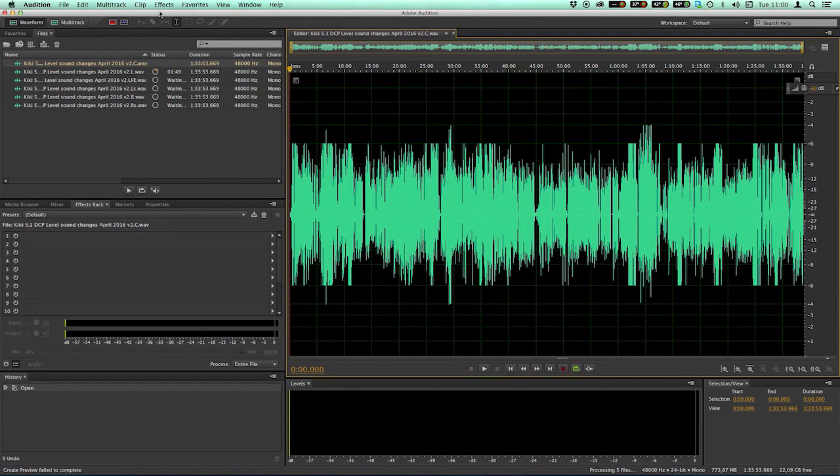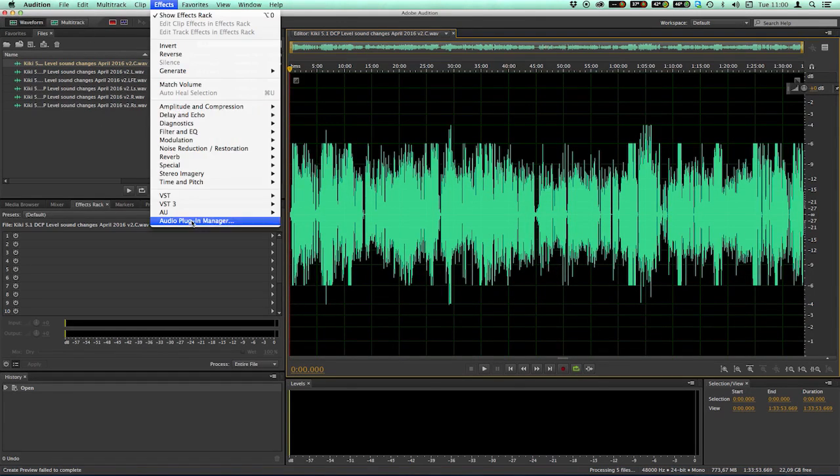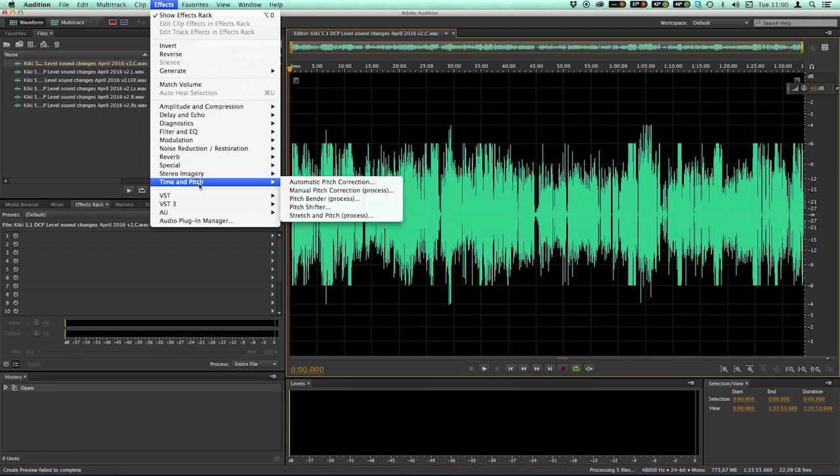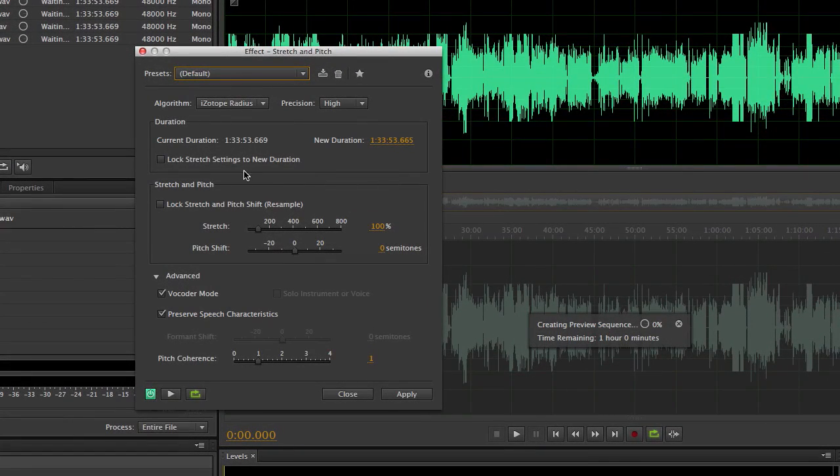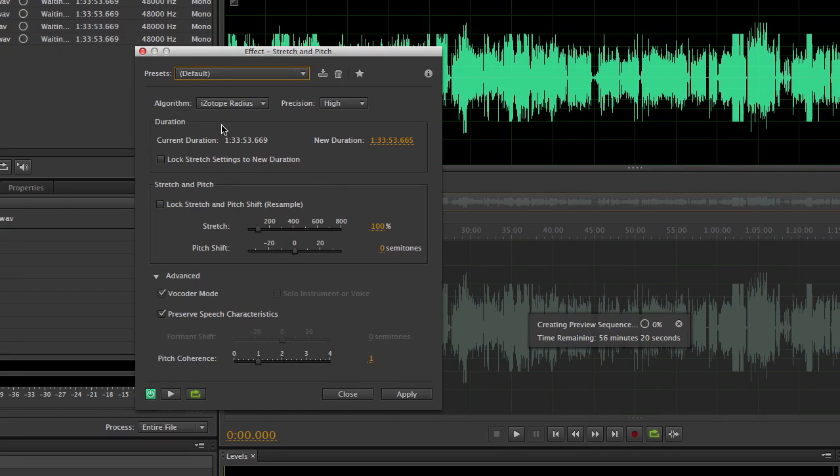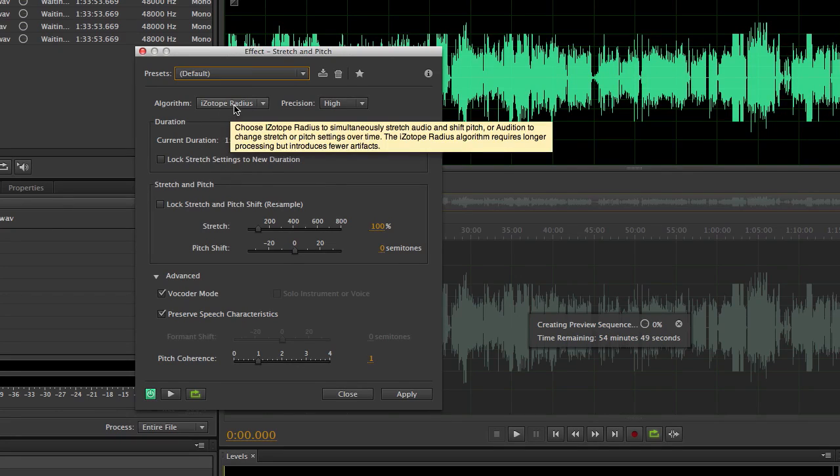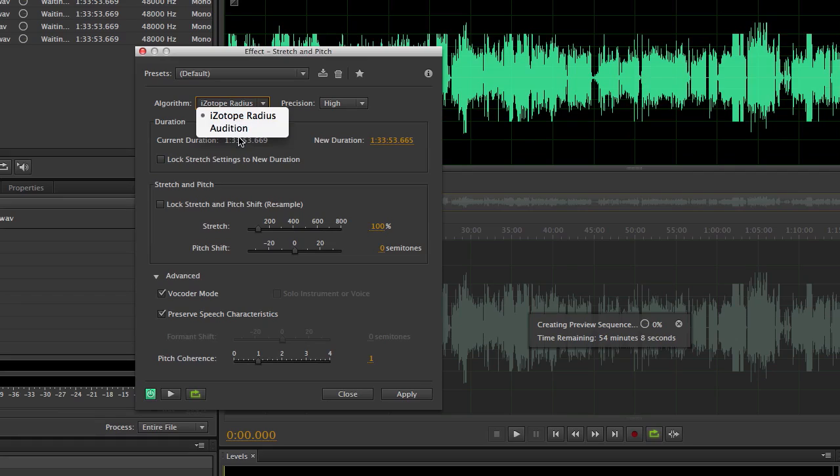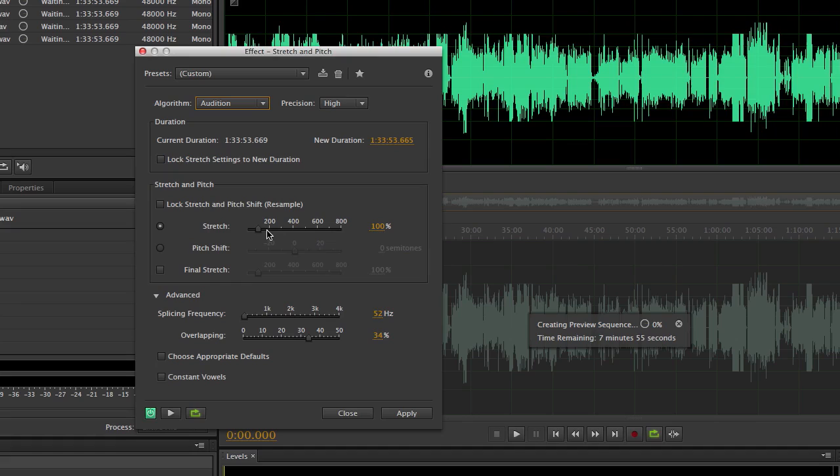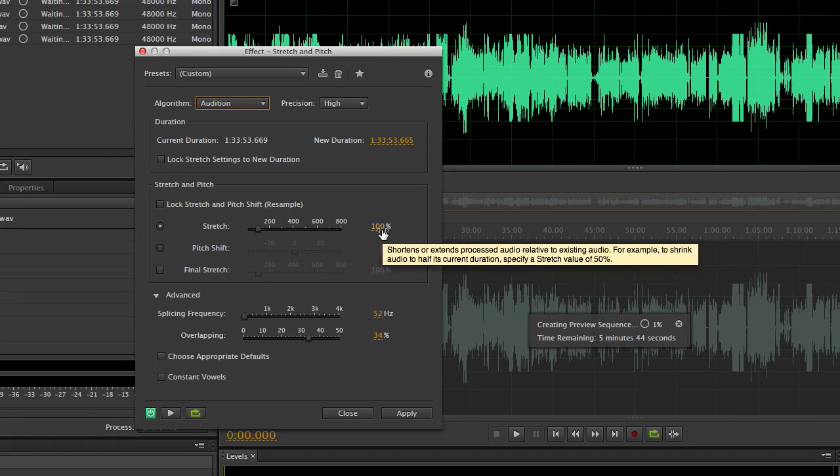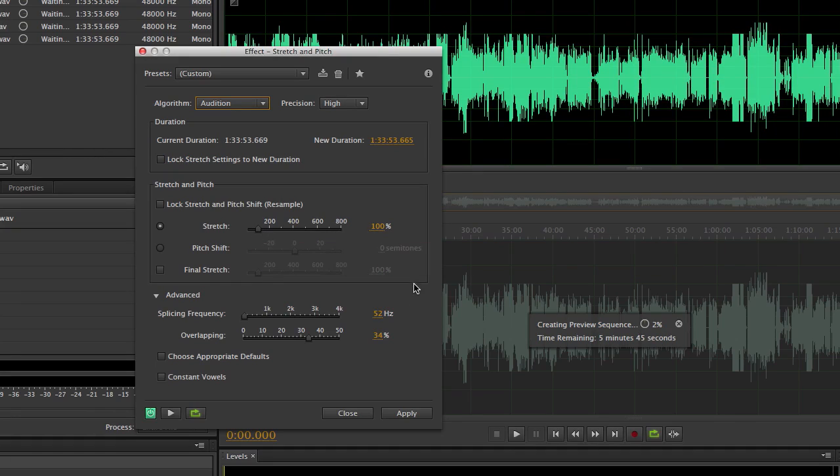I go to Effects, Time and Pitch, Stretch and Pitch. So what we are going to do, we are going to make a time stretch. And I'm choosing the algorithm for that auditions, built-in algorithm.